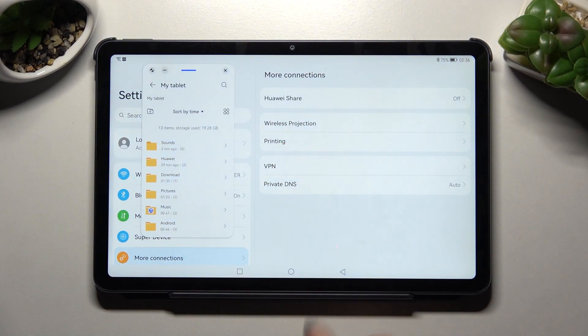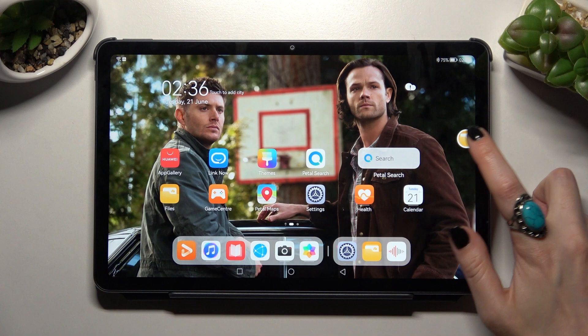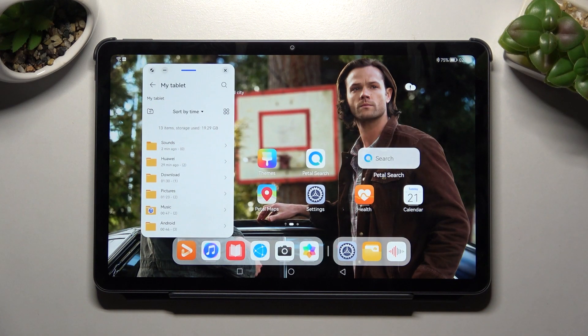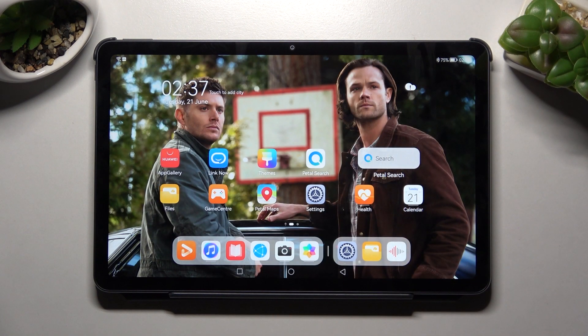If you wish to close your app, you can do that by tapping it and then clicking on this X icon at the top right corner.